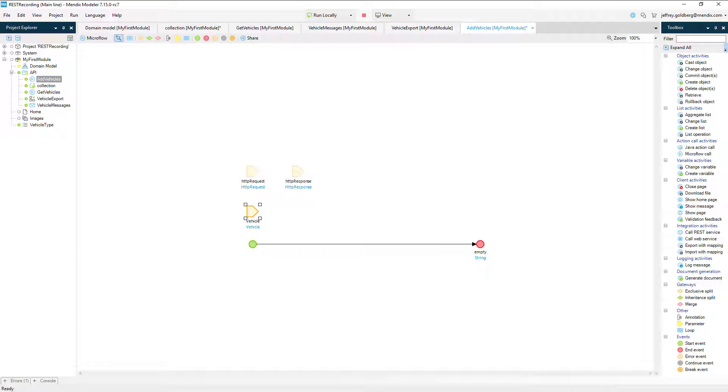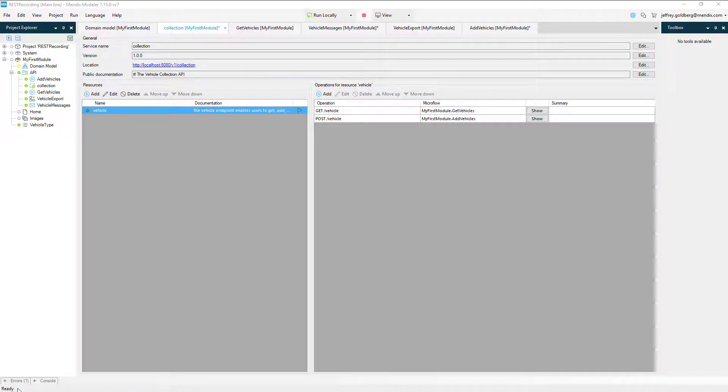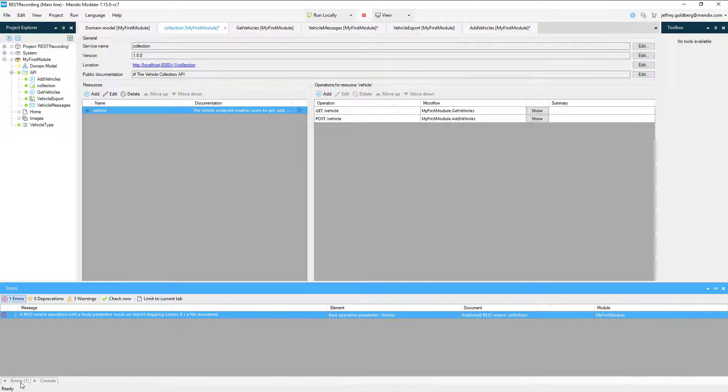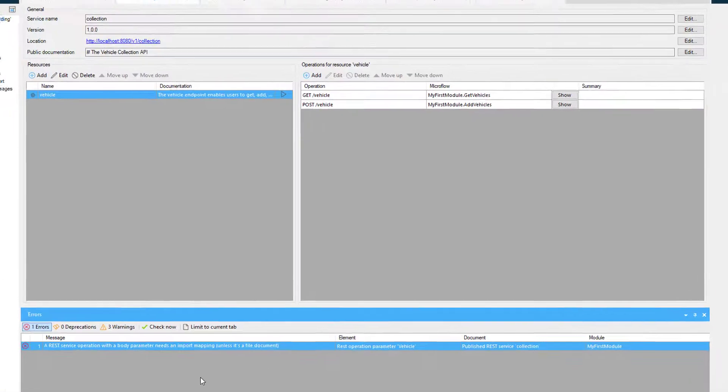Let's head back to the API definition and take a slight detour. Another cool aspect of Mendix is the consistency checks and real-time error checking that are always reviewing the application for issues. If I look at the bottom of the screen, there is an error in the app right now.